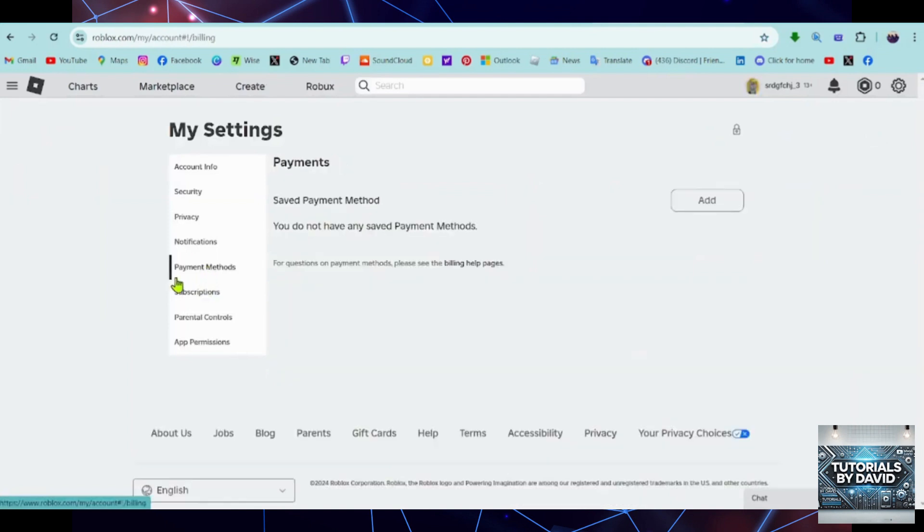Once you're logged in, tap the Settings option in the upper right corner of your screen. Then go to Settings again.